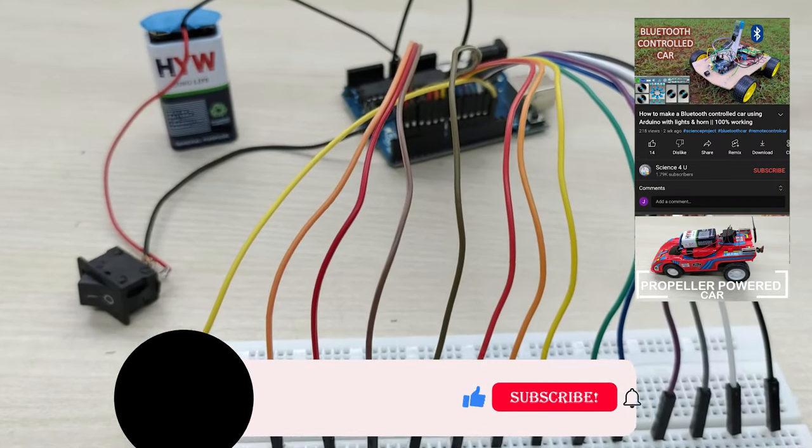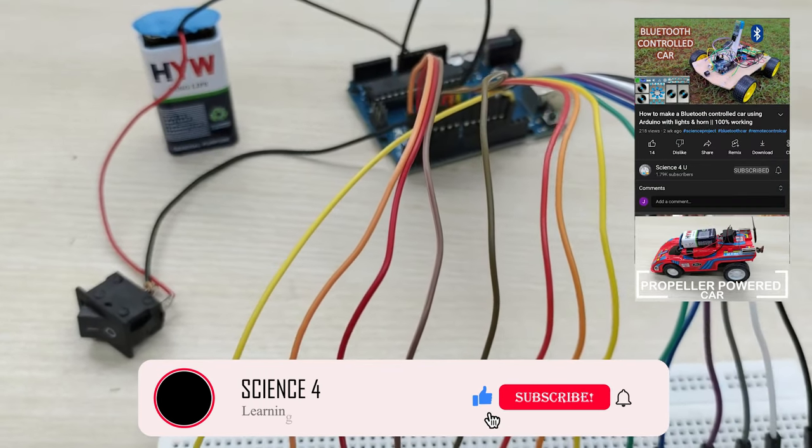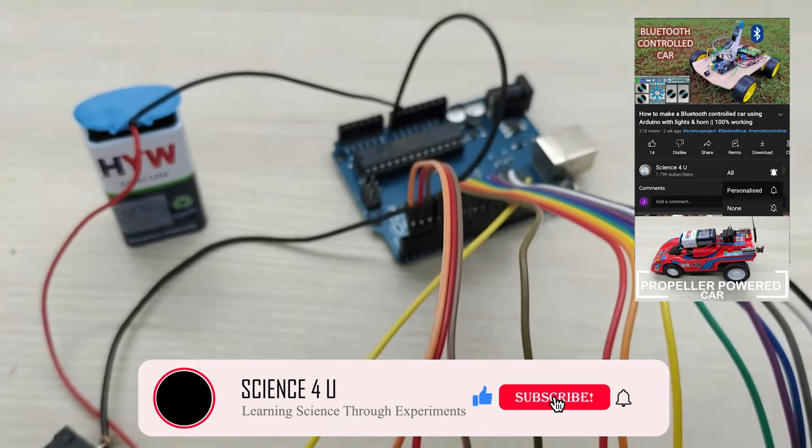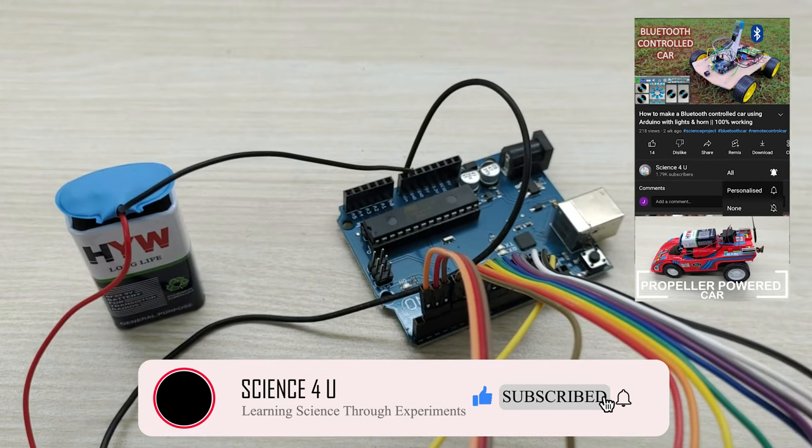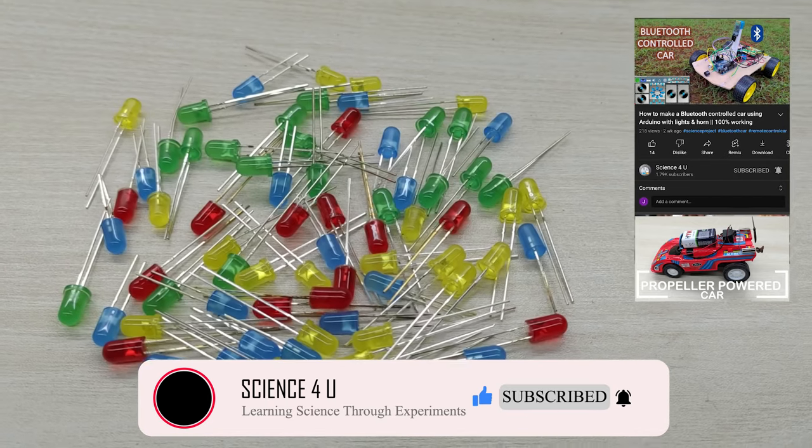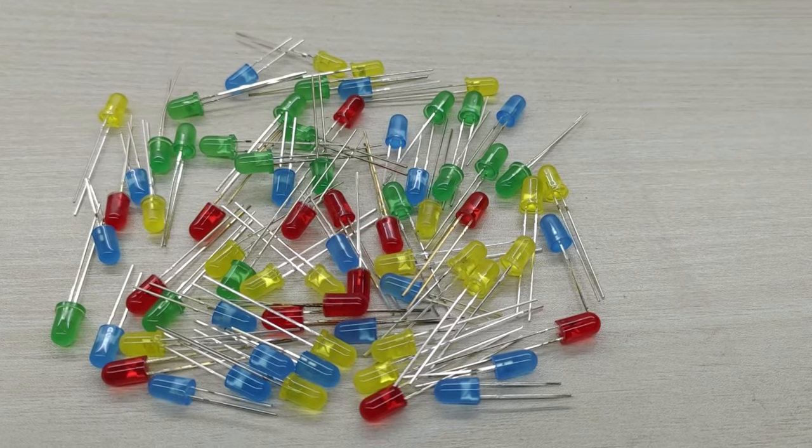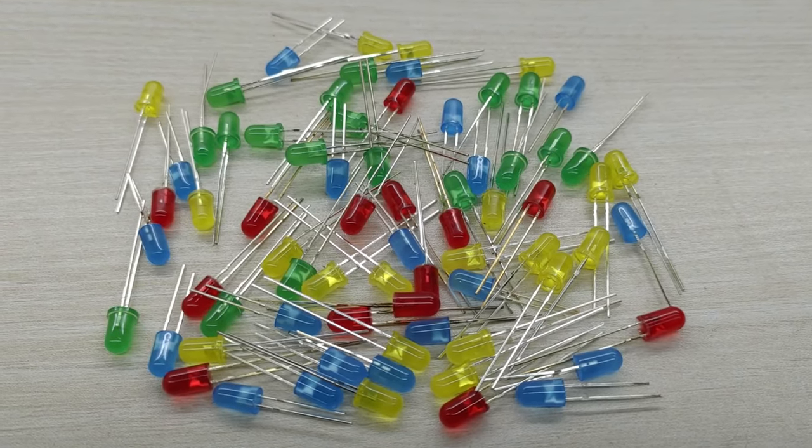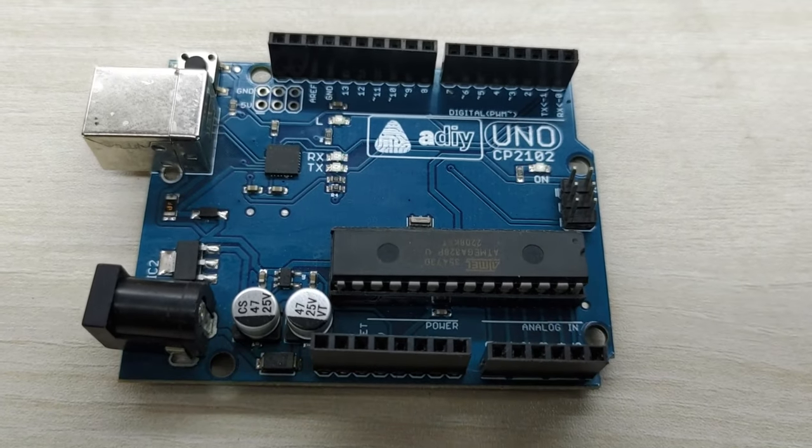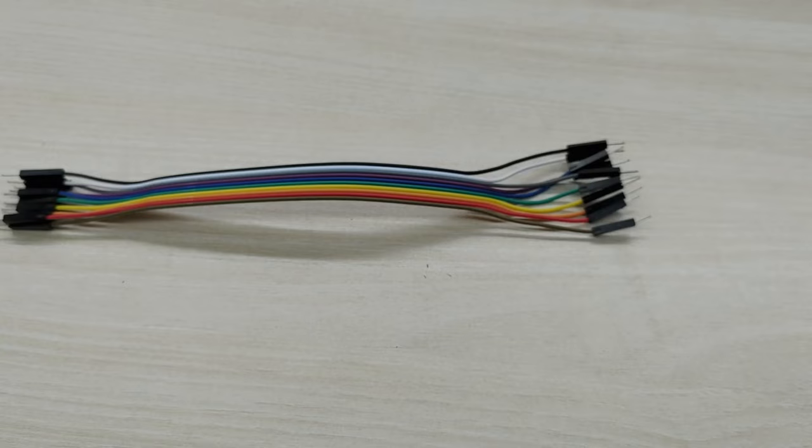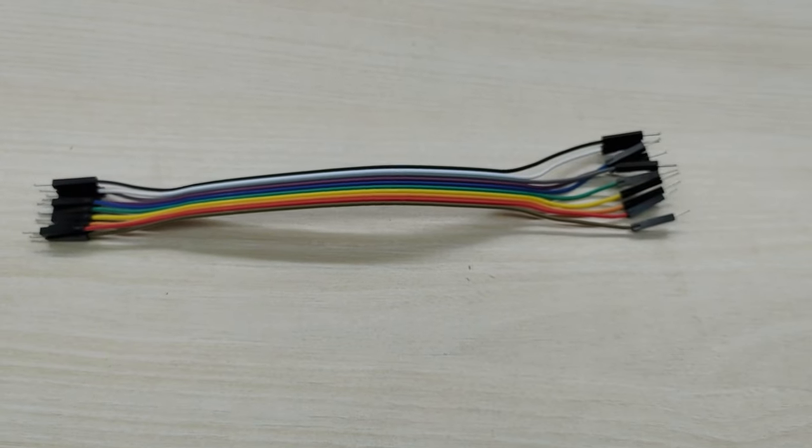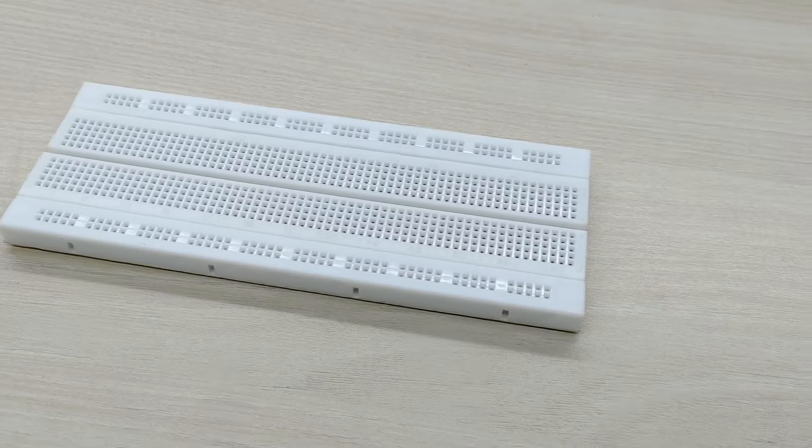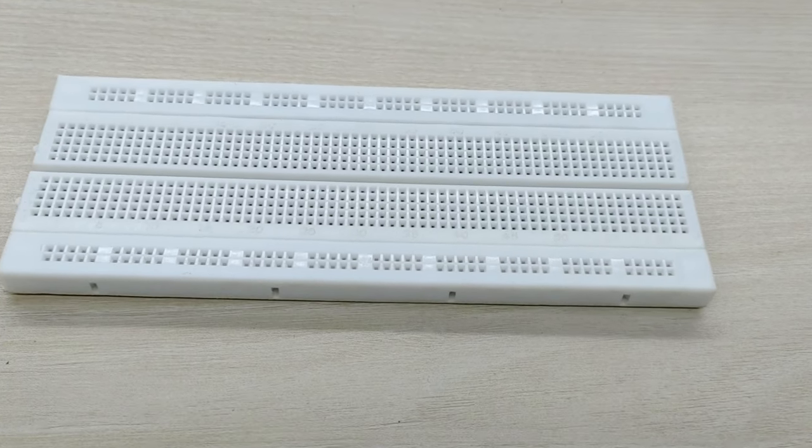Please do not forget to subscribe to this channel to get regular updates on interesting experiments and DIY projects. For this project, we need LED bulbs of different colors, Arduino board, jumper cables, and a breadboard.